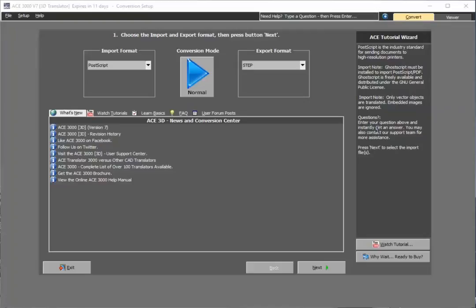Hello and welcome to the ACE 3D tutorial showing how to import an ODB++ file and convert directly to STEP.